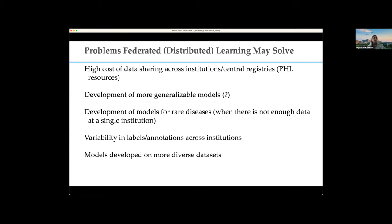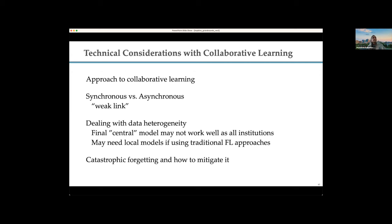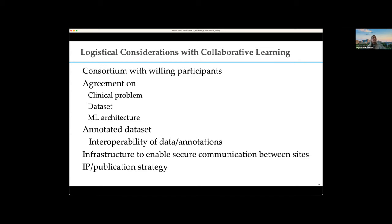There are a number of technical considerations. Do we want to do this synchronously or asynchronously? Often when doing it synchronously, if one site has inadequate computing capability, it might be a weak link and take a very long time. Do we build a model and stop, or keep doing it forever? Dealing with data heterogeneity: despite our best efforts, the final central model may not work as well at all institutions and you may need local models to fine-tune and personalize. In a cyclical approach, there's the notion of catastrophic forgetting, where the model was fine-tuned on a different dataset and then forgot everything it knew about the original dataset.